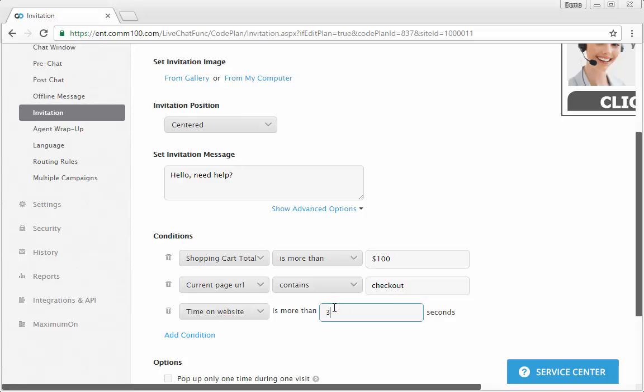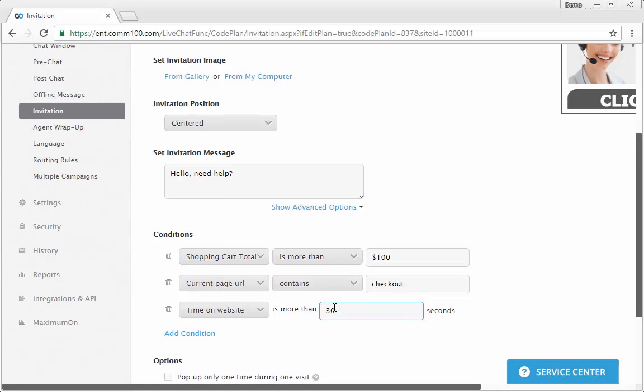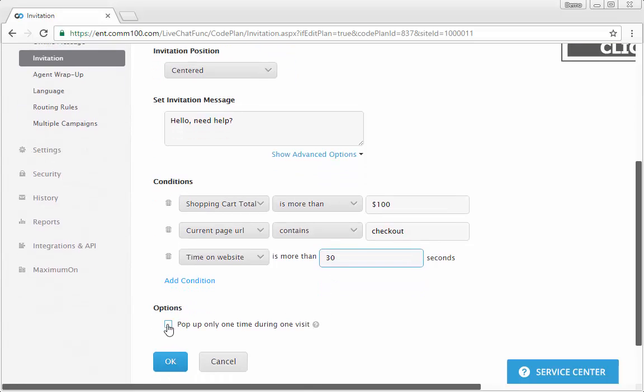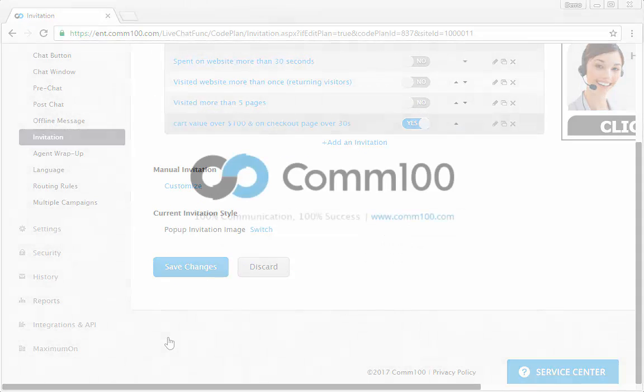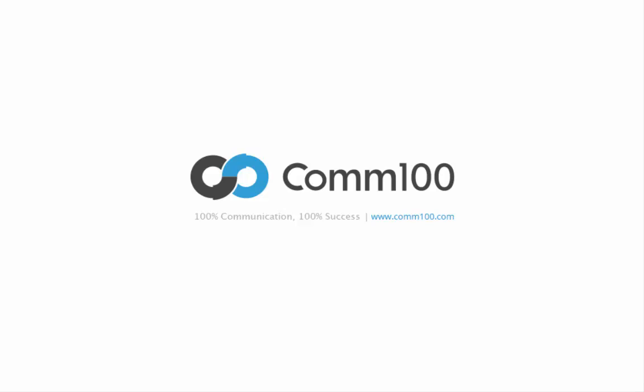If you want to avoid sending repeat invitations, you can check pop-up only one time during one visit. This is the end of the video. Thanks very much for watching. If you need any help, please let us know.